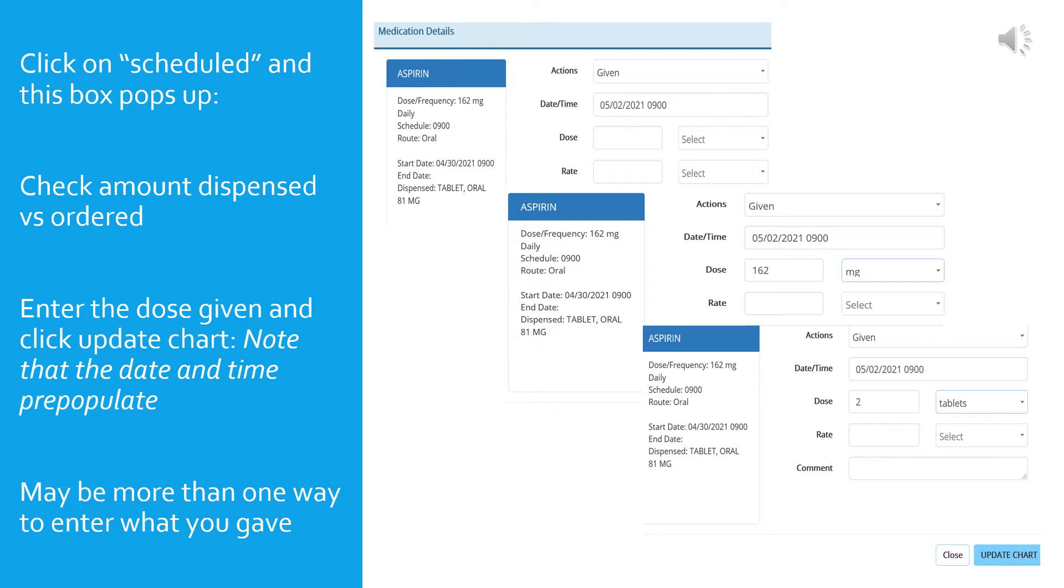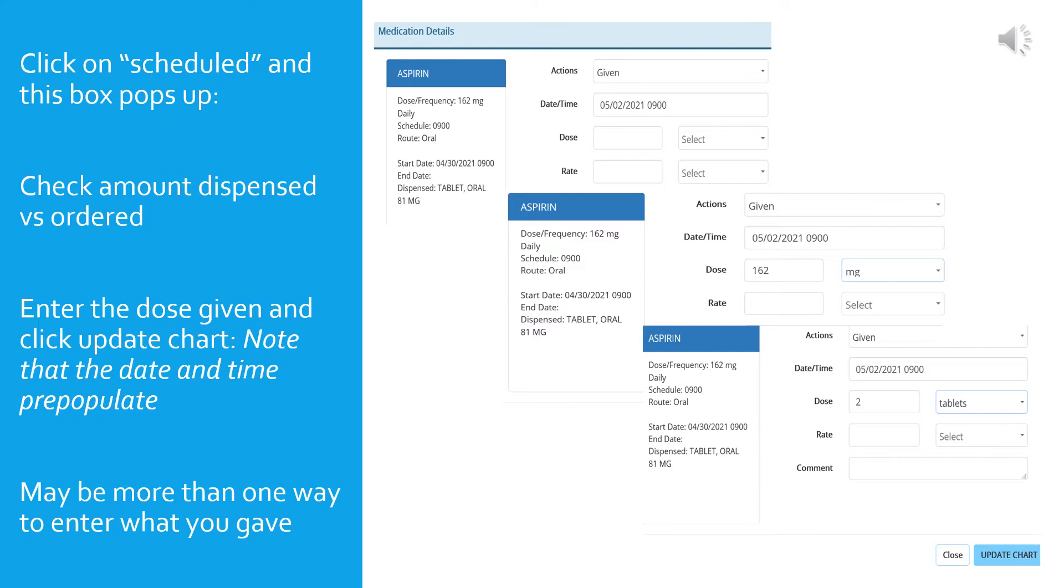So if you look up in the top, the first box, you can select from several different choices in the first drop-down. One of them is given, one is started, refused, and held. These terms are pretty self-explanatory. If you select anything other than given, which means you gave the medication, you will need to document the reason for your choice in the comments section. We will talk about this later related to parameters, but another example of perhaps a reason someone would refuse a medication: the comment could be refused due to complaints of nausea.